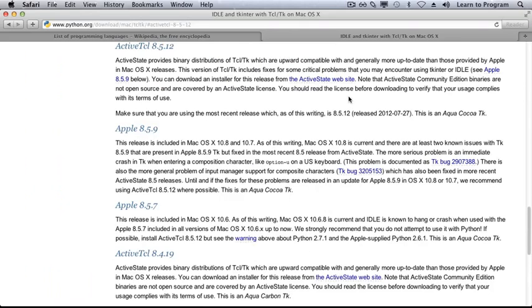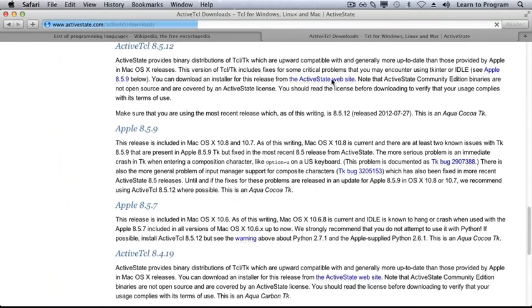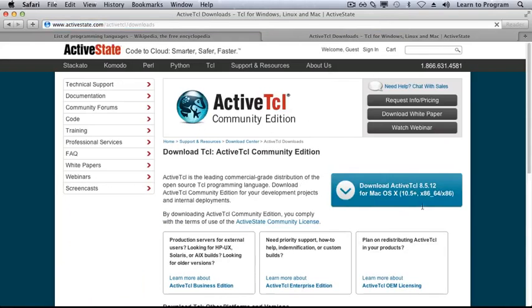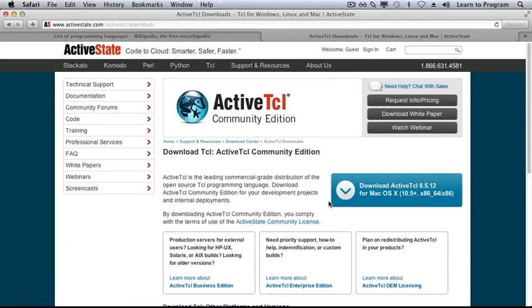You're going to have to go to the ActiveState website and then just click this big blue download button in order to get that.